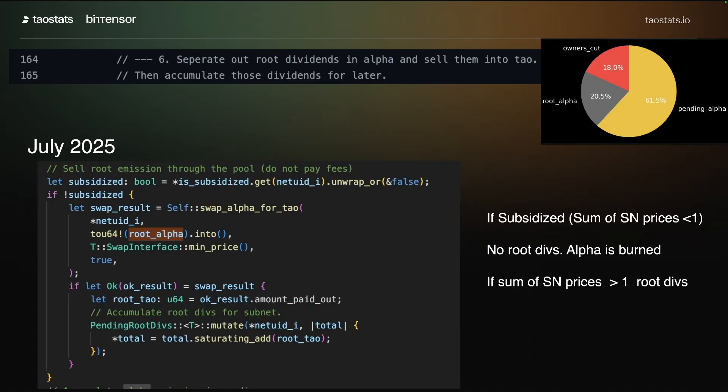So what's really important here is the sum of subnet prices is less than 1, the subnet is subsidized, the alpha is burned, and there are no root dividends.